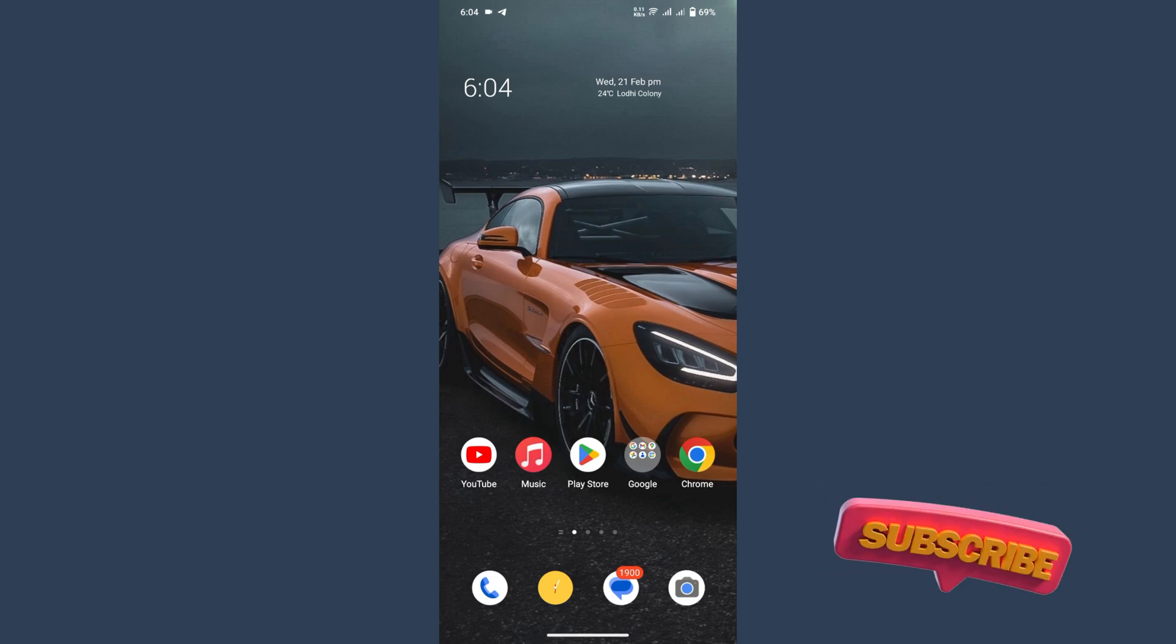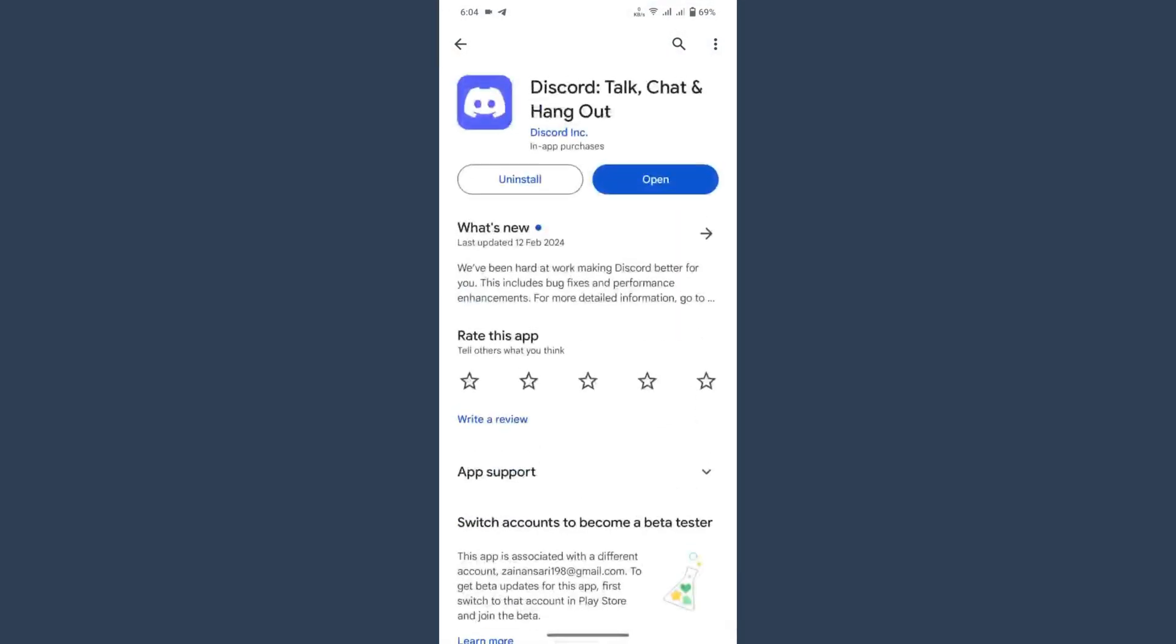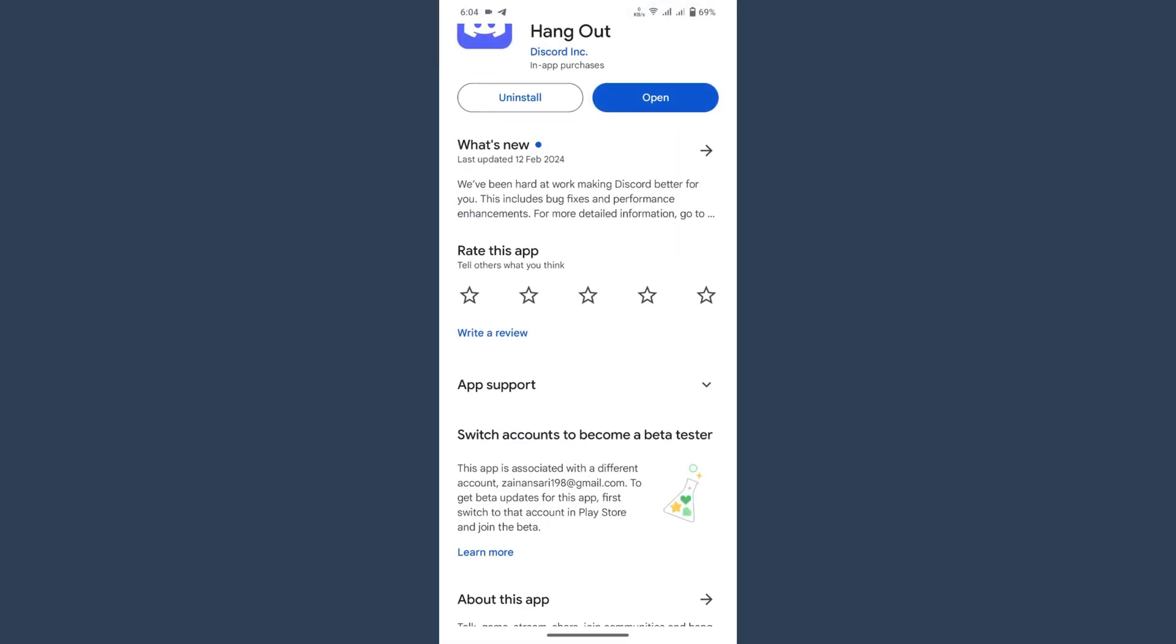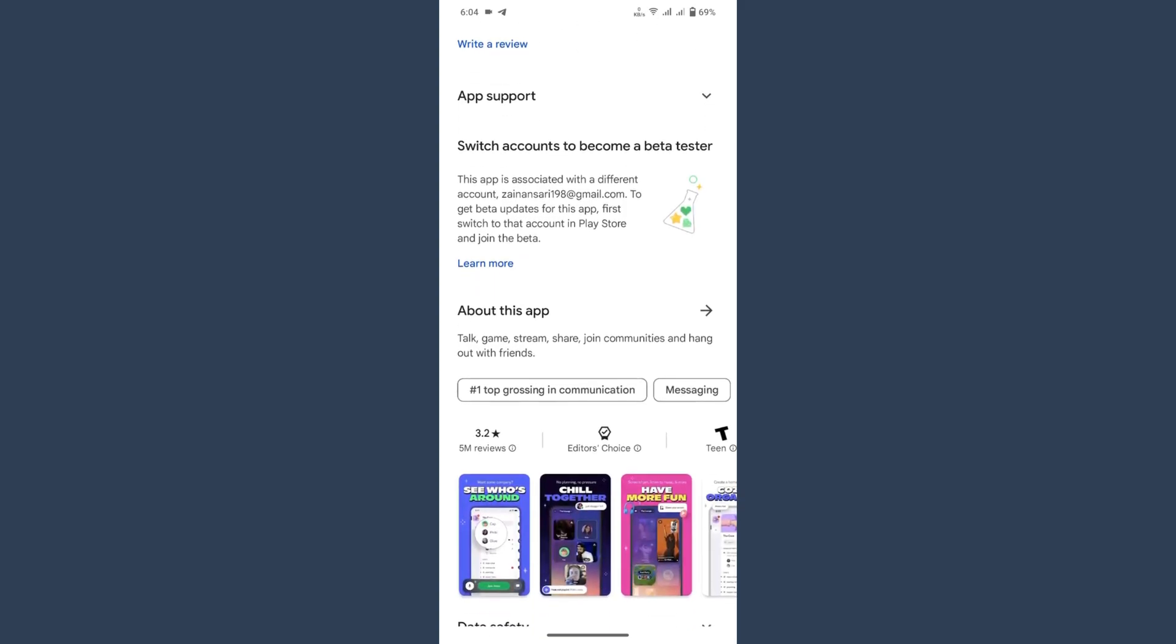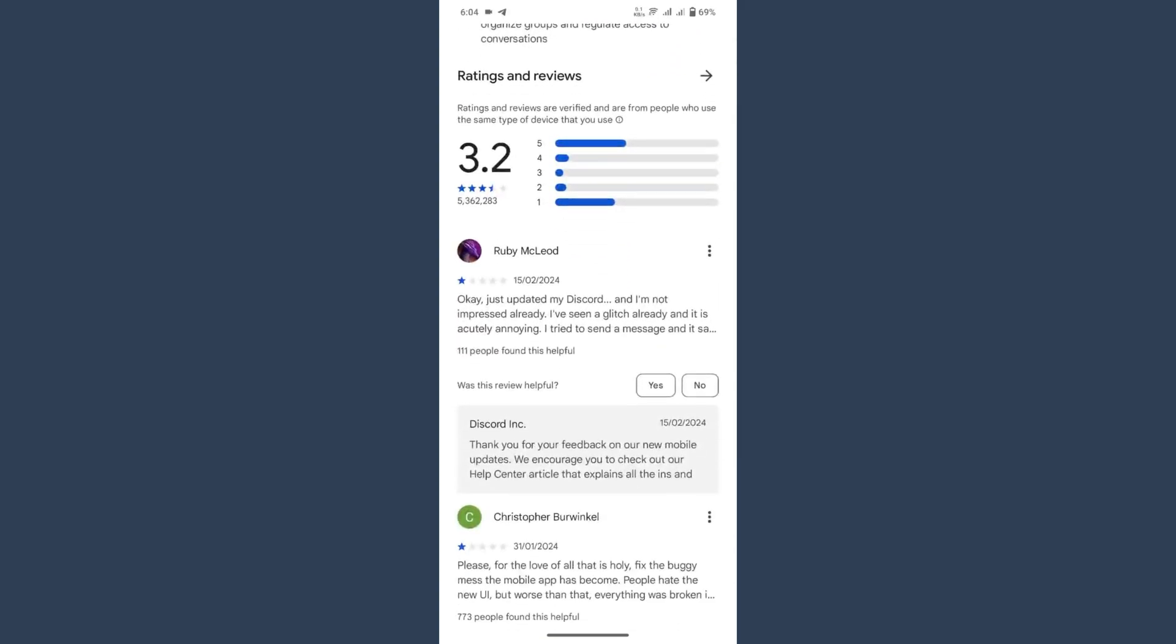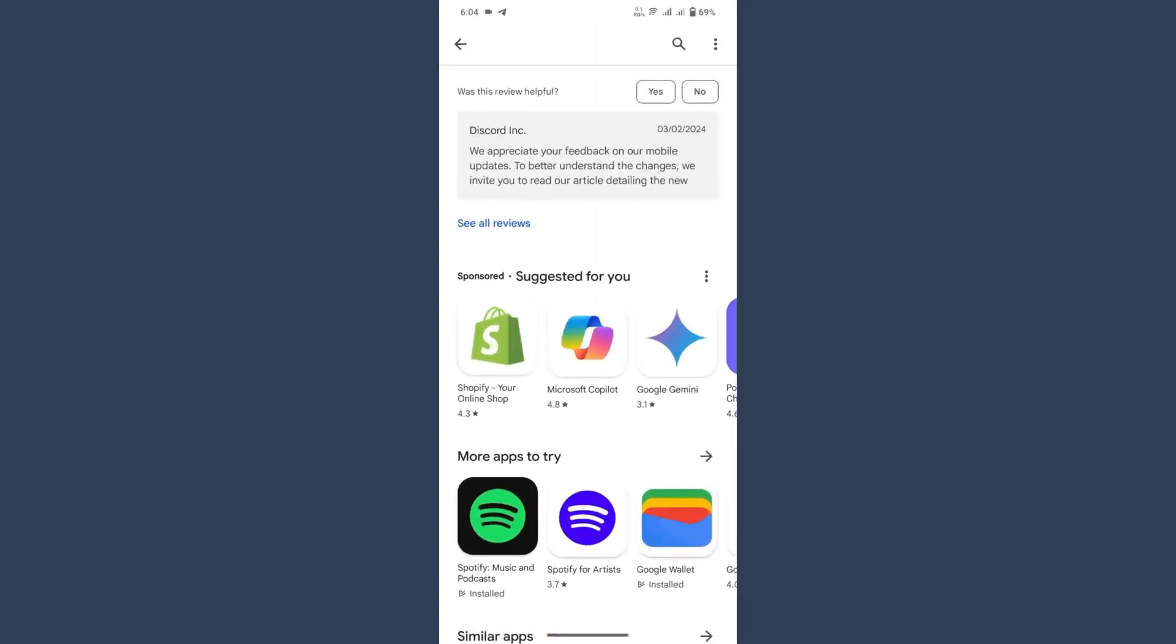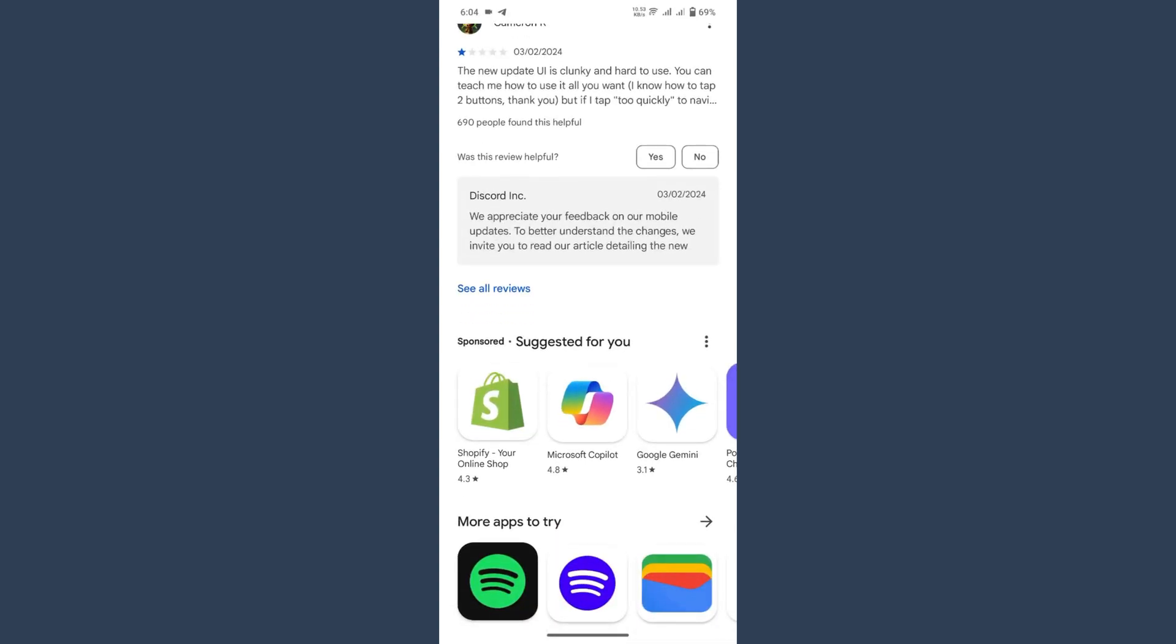In this video I will teach you a few methods to get it. First of all, you have to open your Play Store and search for Discord. You will see this type of page. Now you have to scroll up and search for the join beta option at the last. But if you can't find it, like you see I don't have that option...